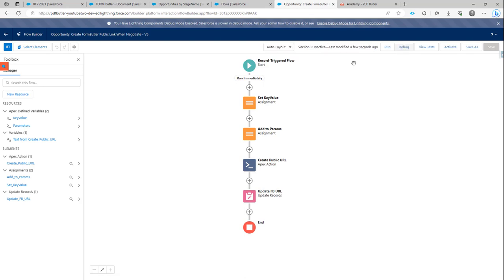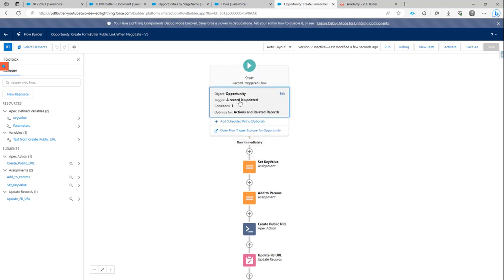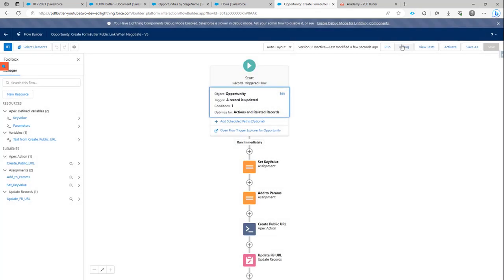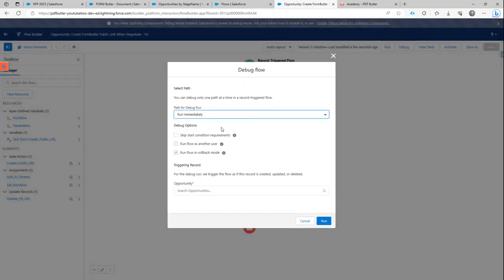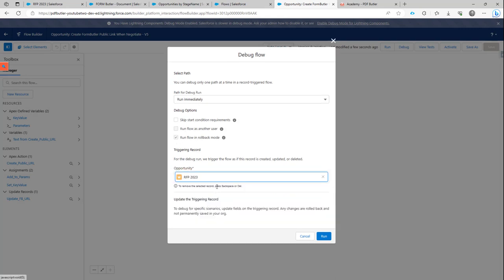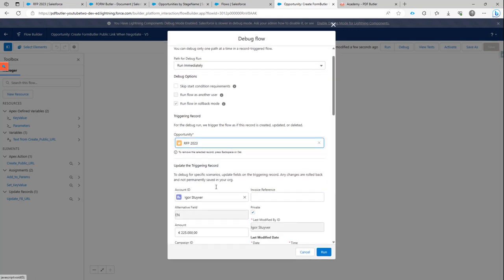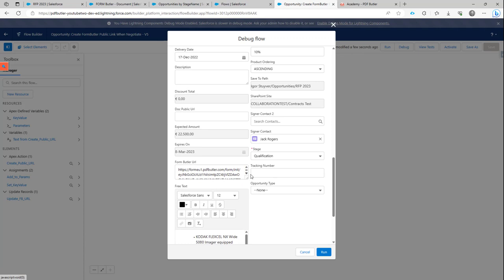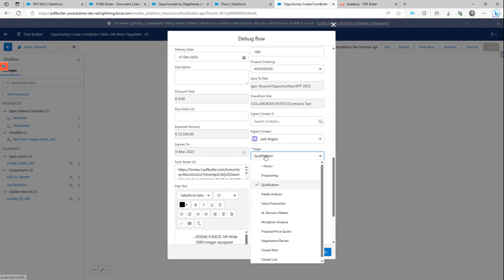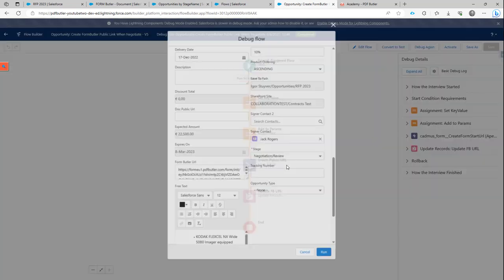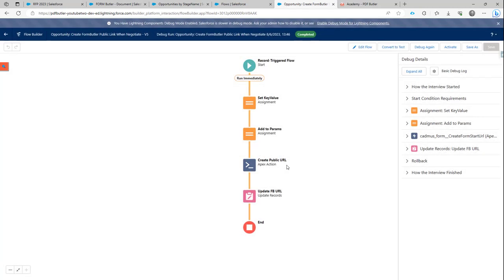So I'm going to test this in debug. Let's take a look when the trigger flow runs. It runs when the stage name equals negotiation review. So if I'm going to debug this, I'm going to select a certain opportunity. Let's go for RFP 2023. Okay, and I'm going to trigger it by changing the stage to negotiation review. Run my flow.